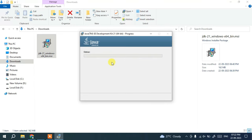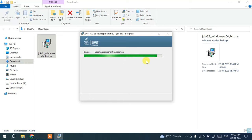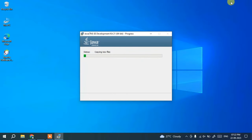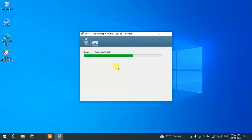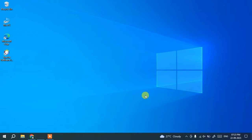Before the installation begins, it will ask for administrative privileges — click Yes. Once you click Yes, the installation starts. I'll minimize and wait a couple of minutes for it to finish. Coming back, you can see that Java JDK 21 is successfully installed. Simply click Close.